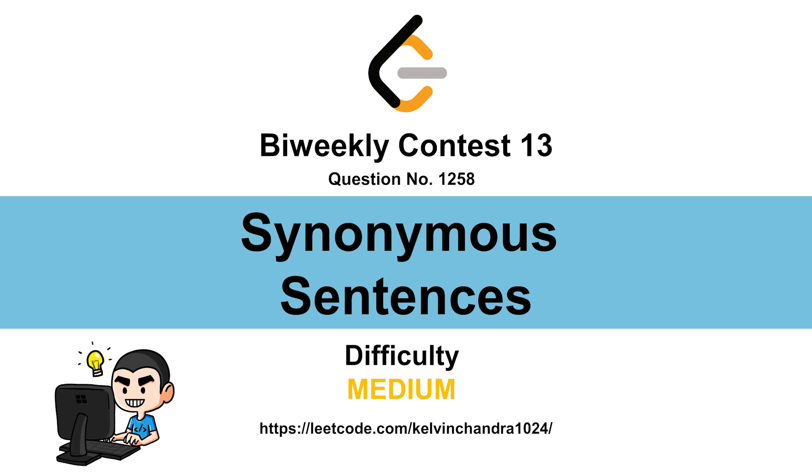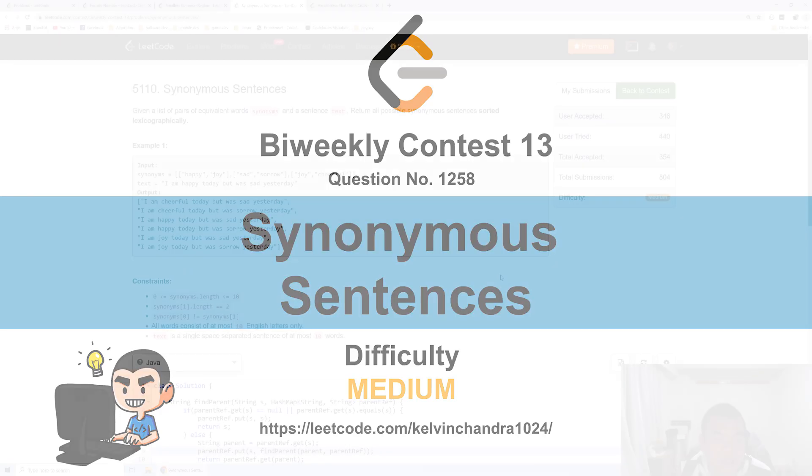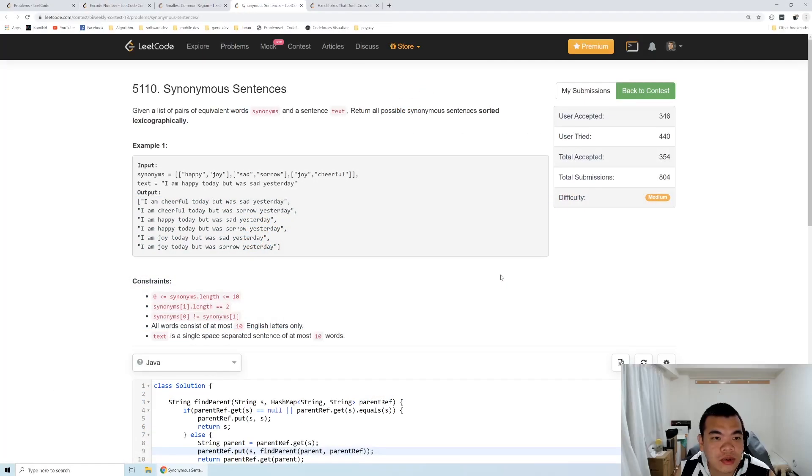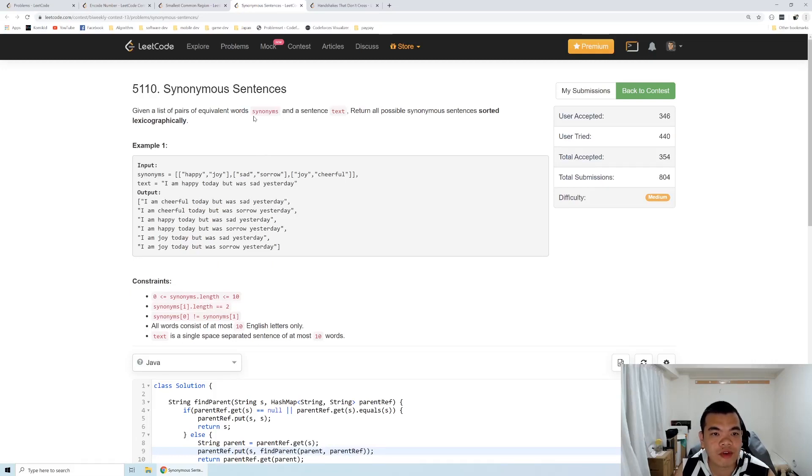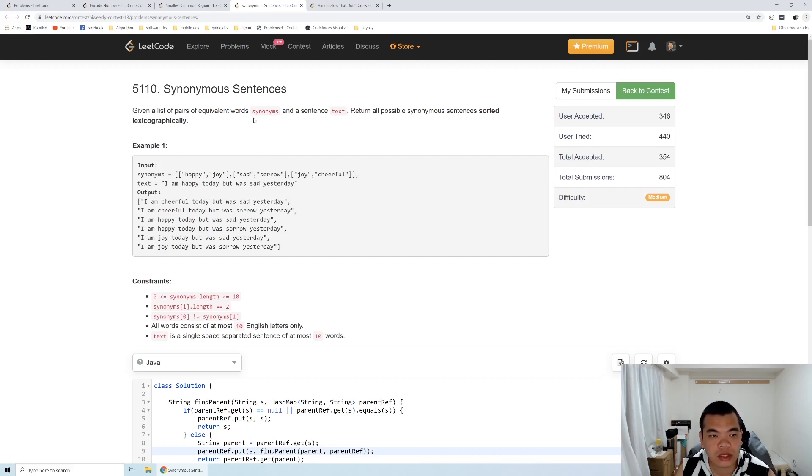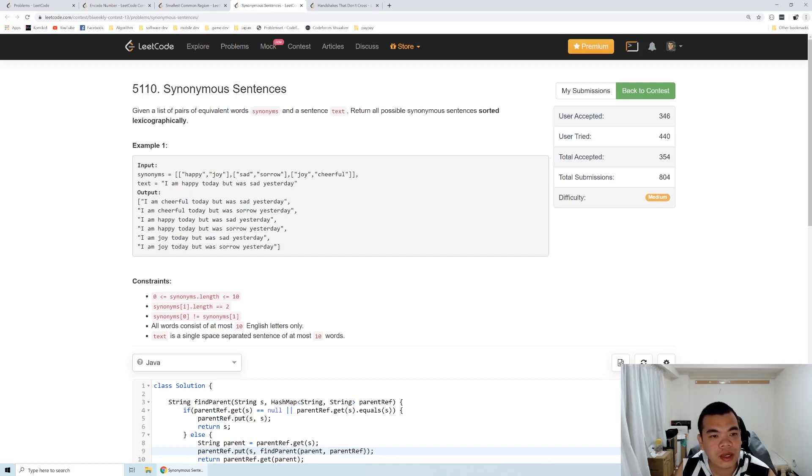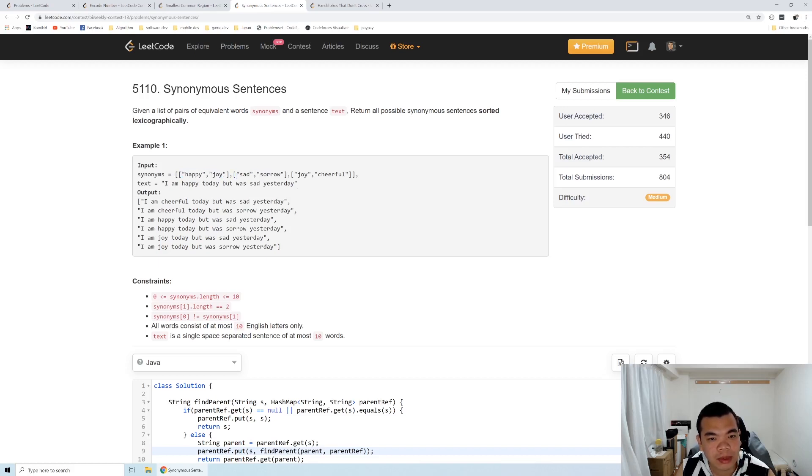Hi everyone, Kelvin here. Let's discuss LeetCode Contest 13, third question: Synonymous Sentences. Given a list of pairs of equivalent synonyms and sentence text, write all possible synonymous sentences sorted lexicographically. Synonyms here are pairs of two words - happy and joy are synonyms, sad and sorrow are synonyms, and joy and cheerful are synonyms.